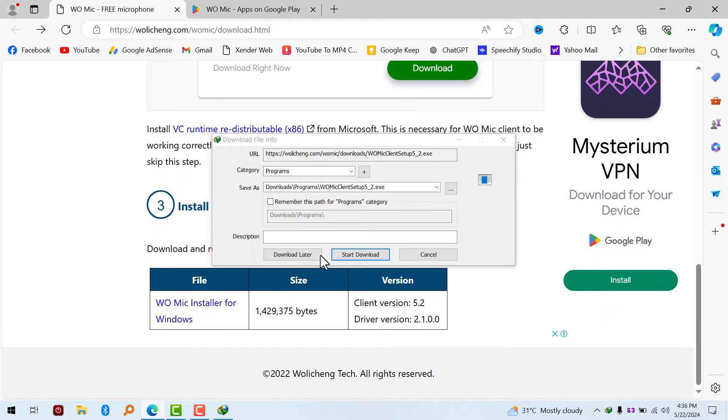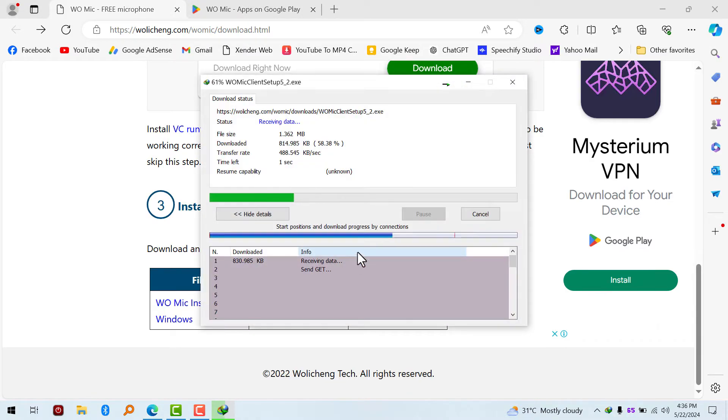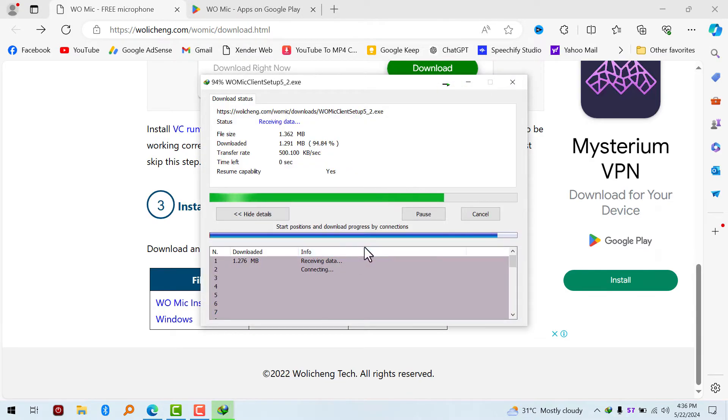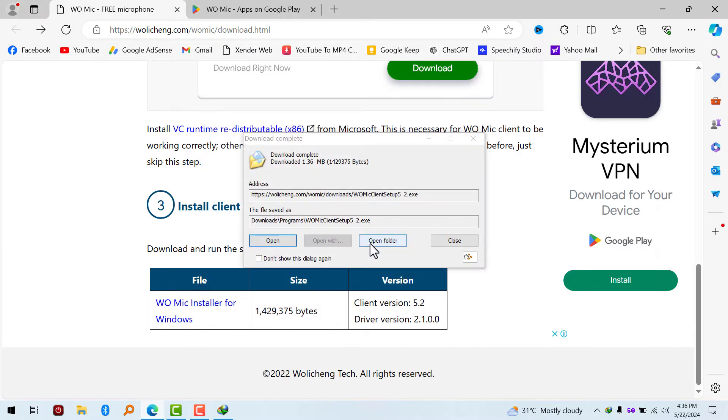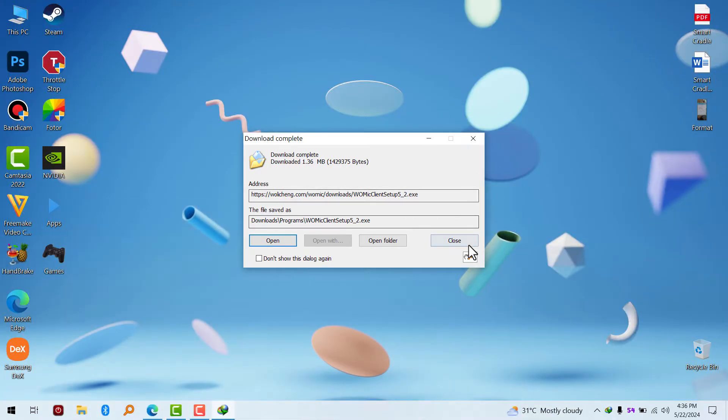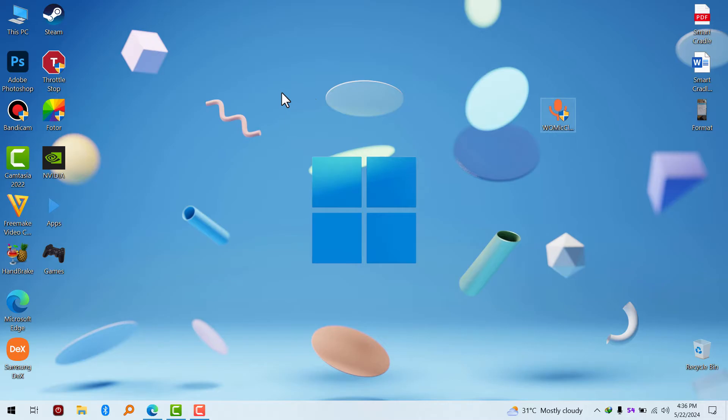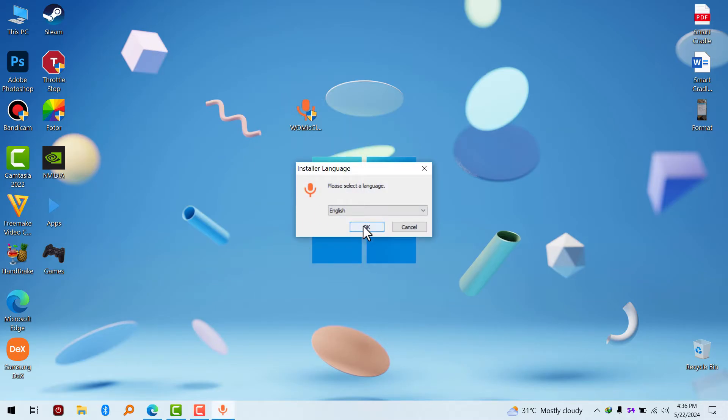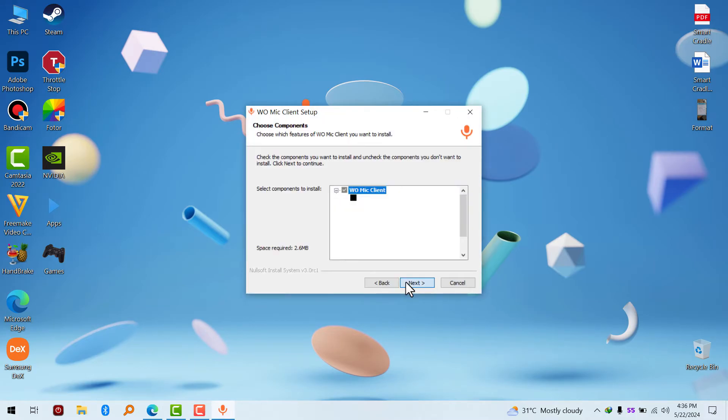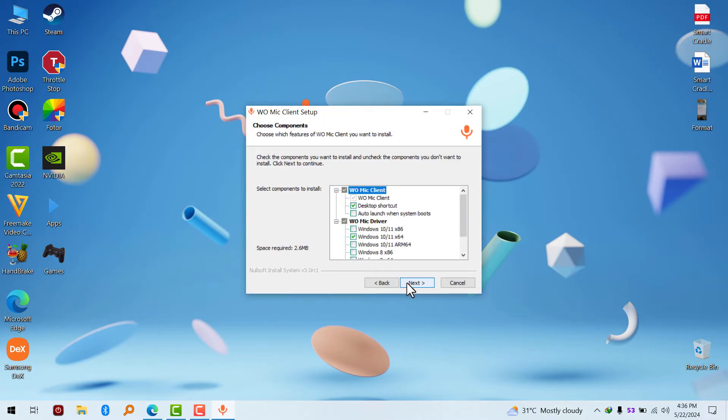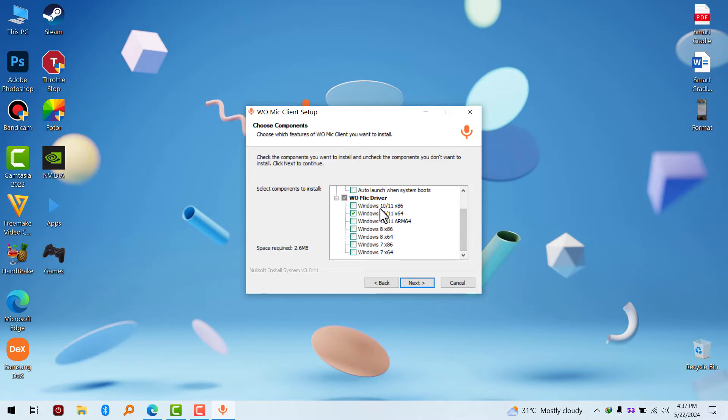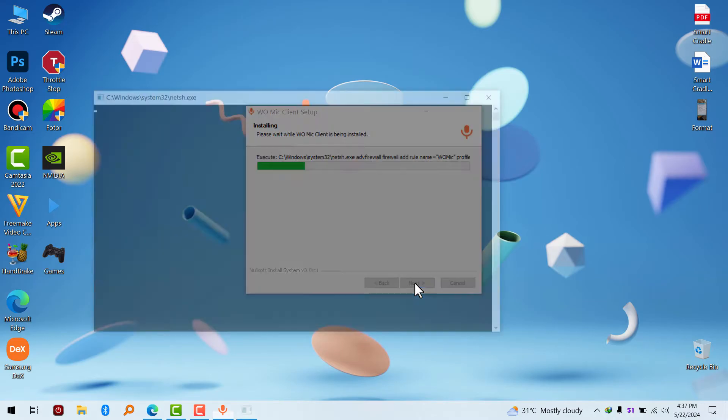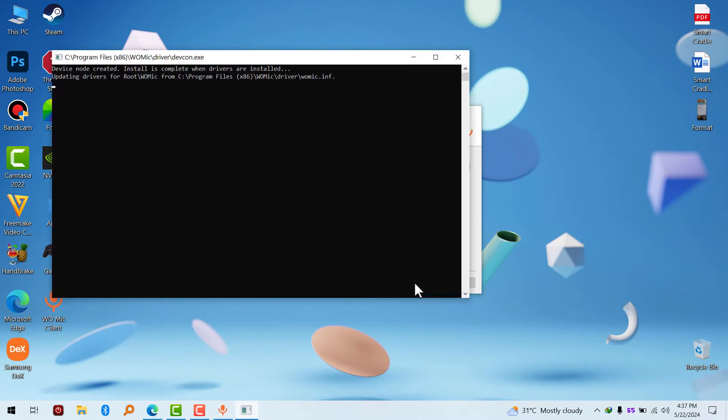First things first, you have to download this application called WO Mic. It is a free software available for desktop computer and Android. You have to download it on your PC and also download it on your Android device or iOS devices. After downloading them, you install the WO Mic client on your Windows and also install WO Mic application on your Android or iOS device.